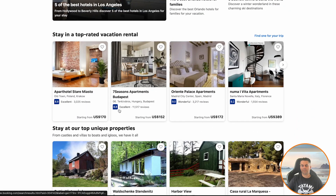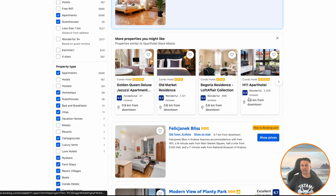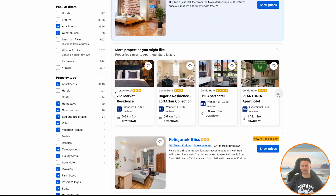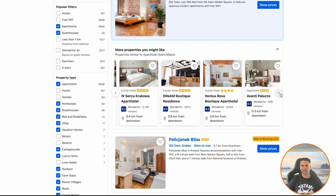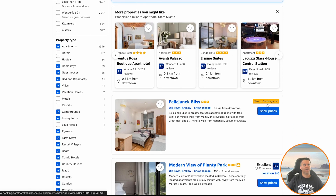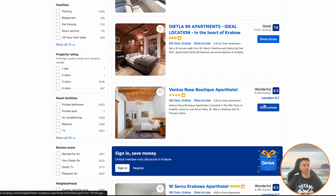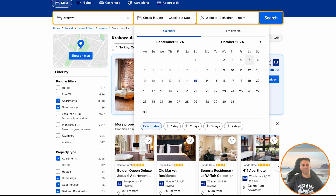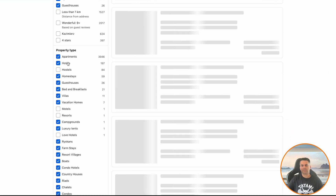Imagine you're planning a trip and instead of spending hours browsing through hotels, their reviews and prices, and then figuring out which hotel is best for you, you could just leverage AI agents to do that for you.